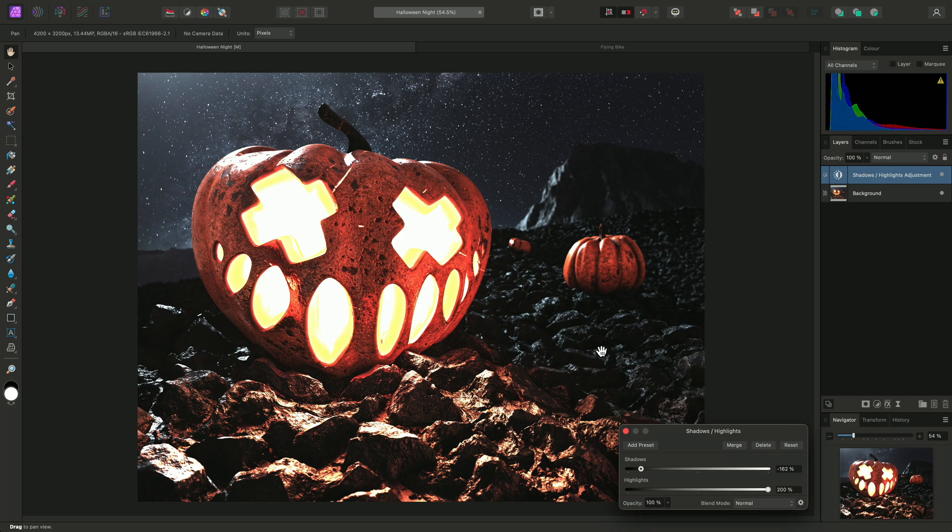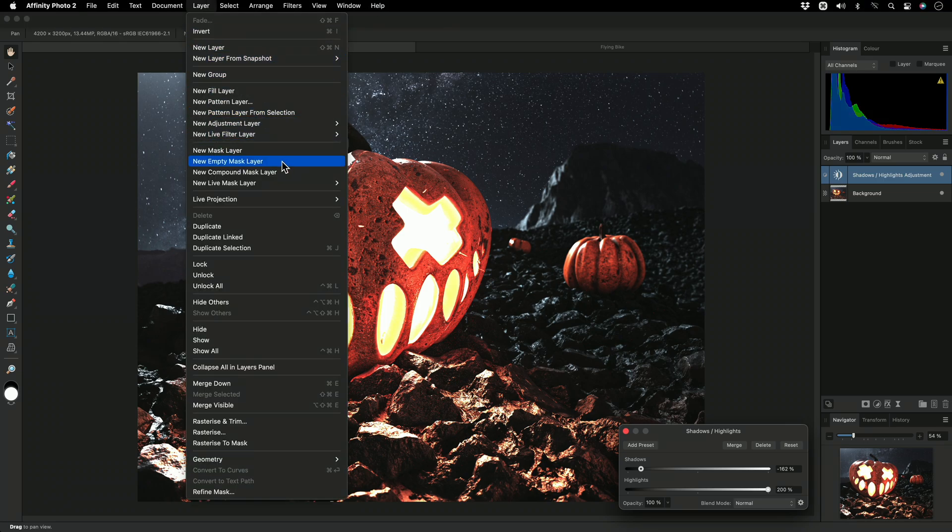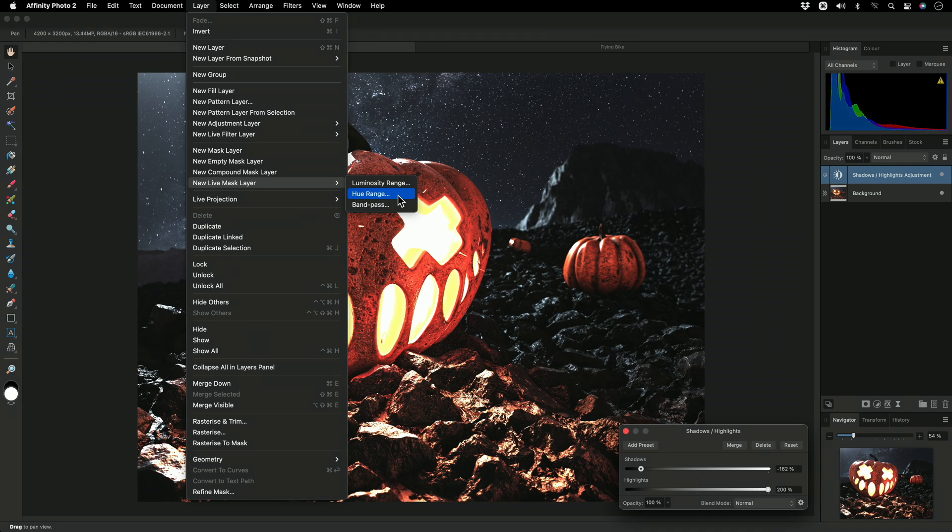Now I'm going to mask this adjustment to a specific Hue Range. To achieve this, I'll go to Layer, New Live Mask Layer, Hue Range.